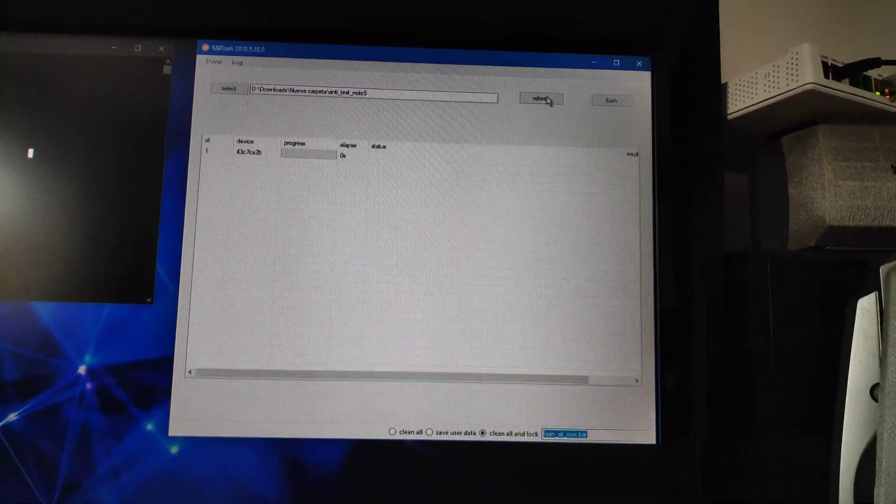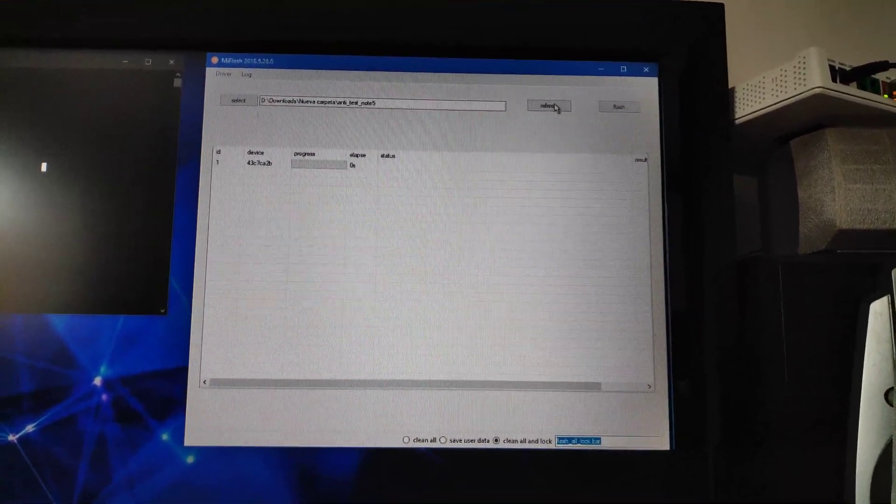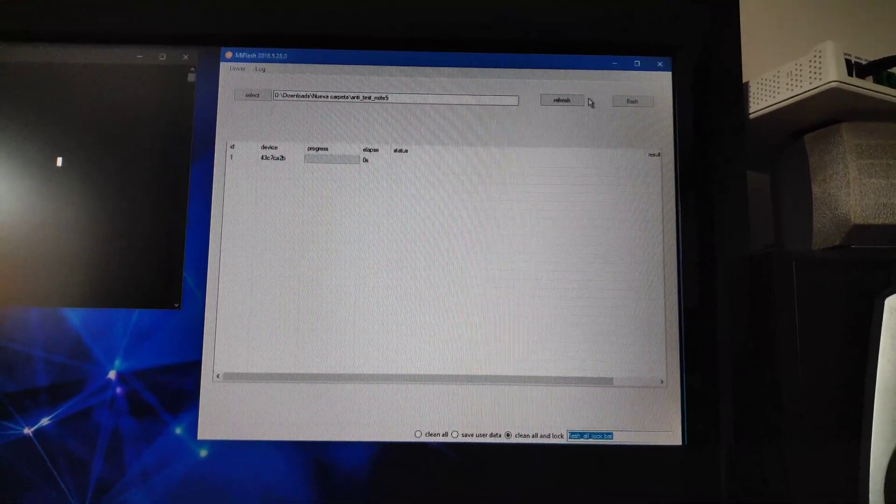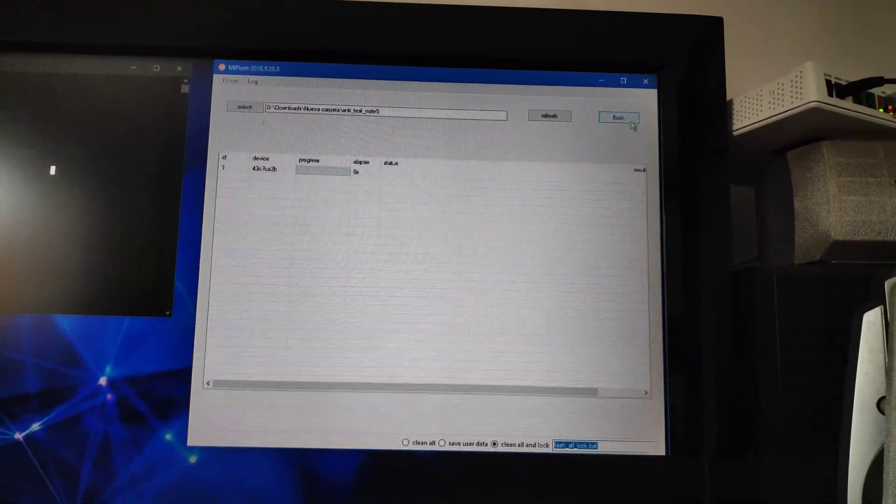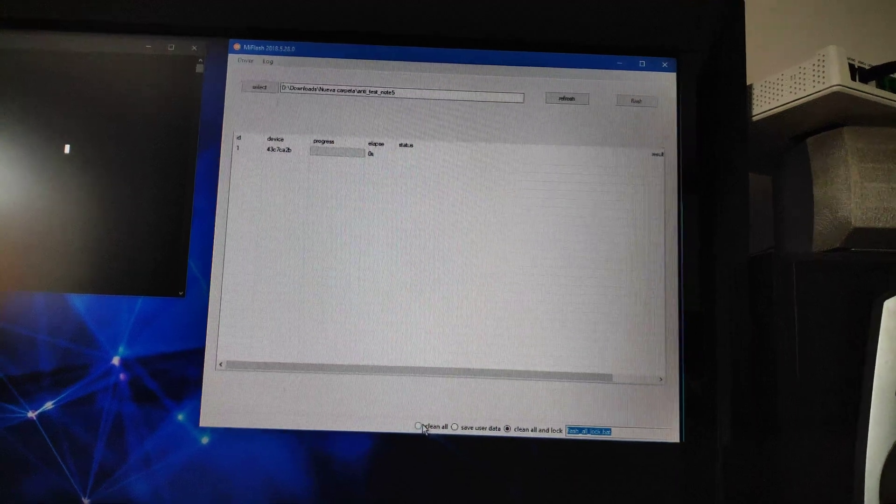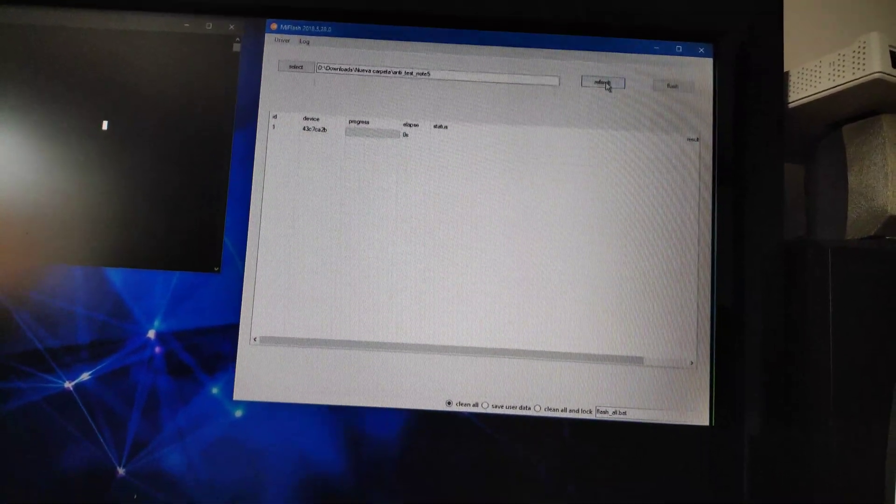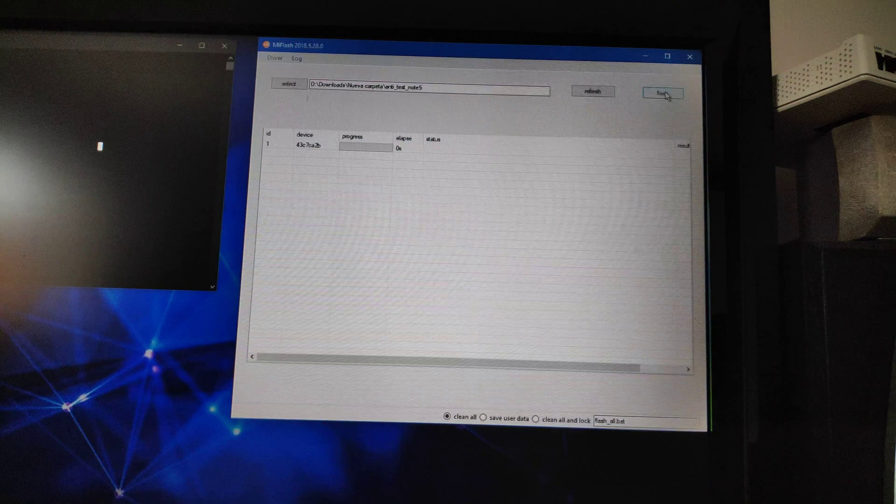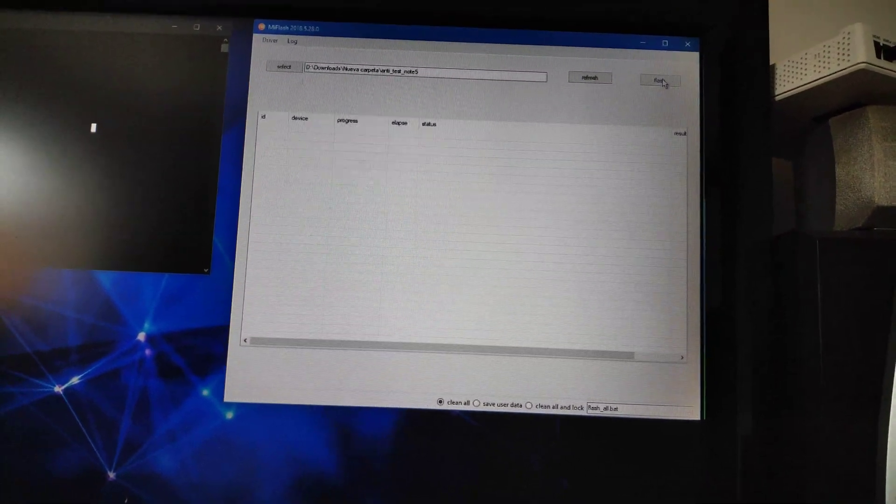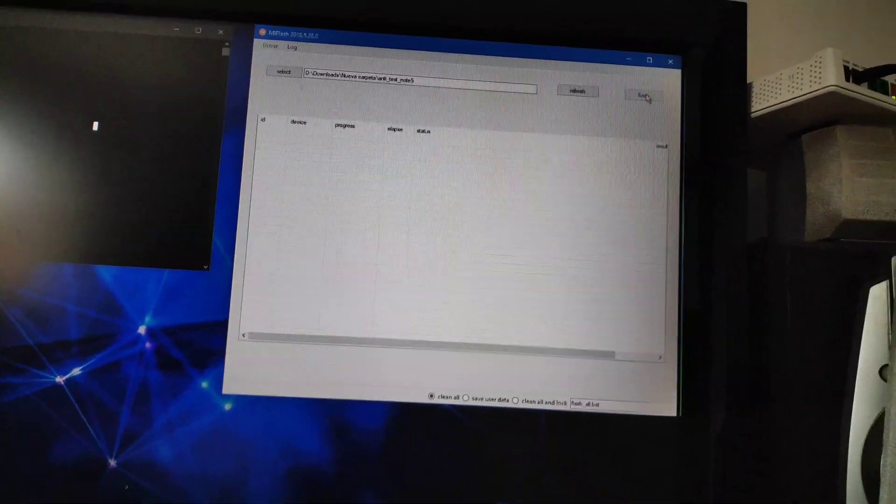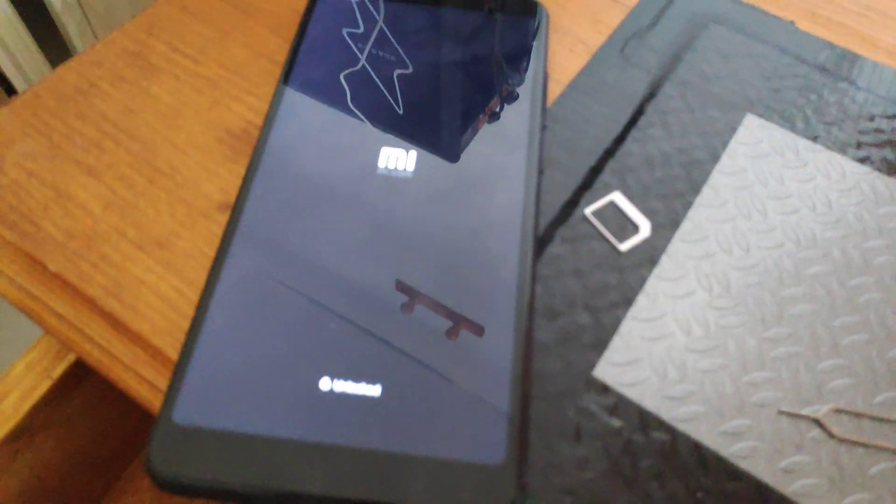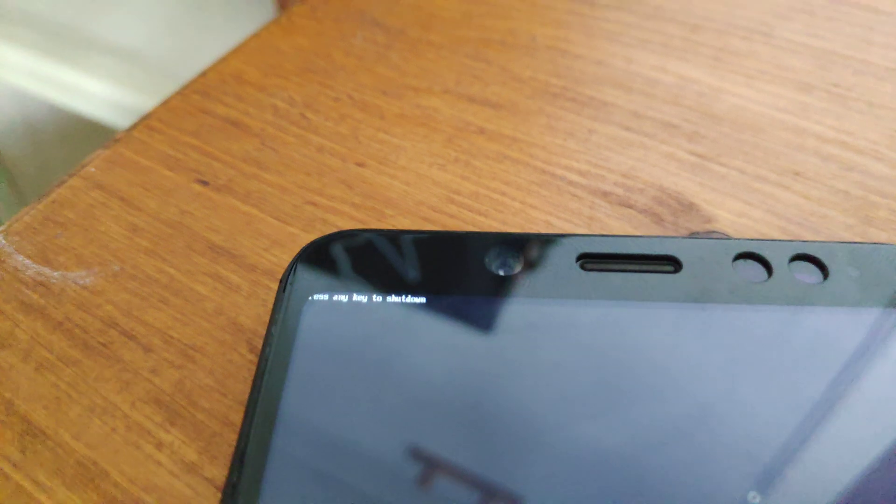We will refresh and now we have the phone detected. We have to try clean all, push the flash button, and now the phone gets disconnected. Phone locked, press anything to shut down.